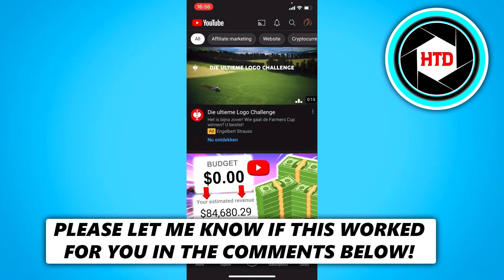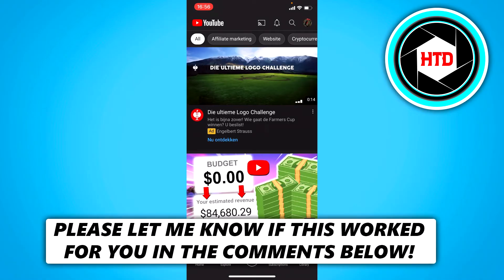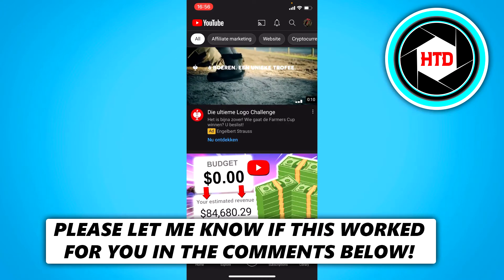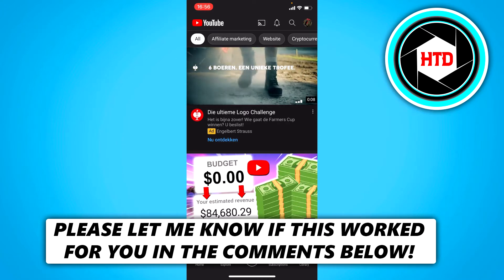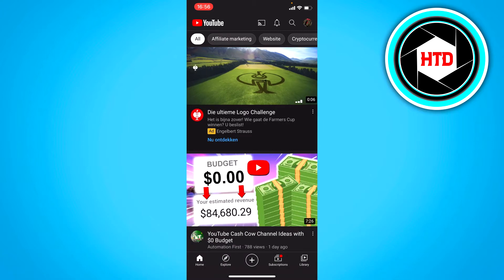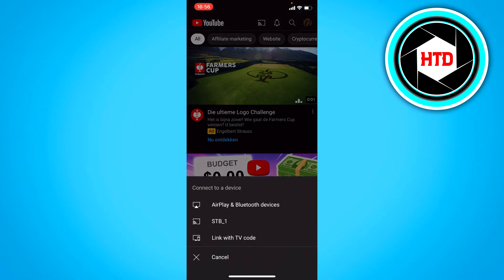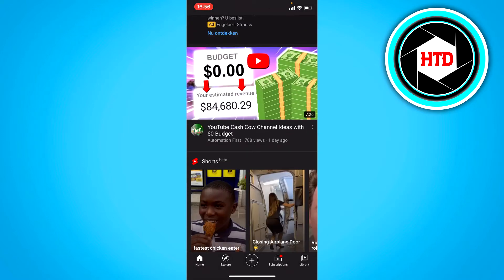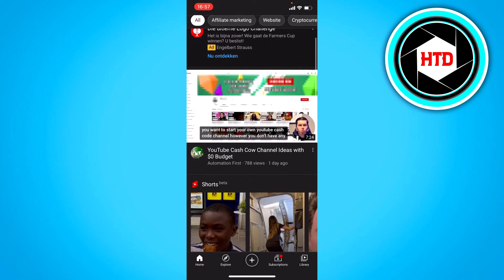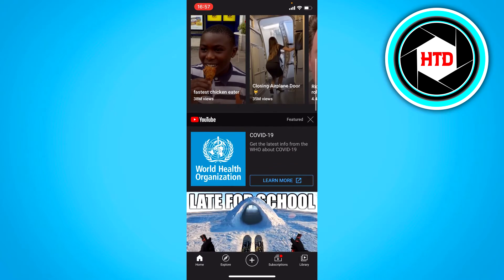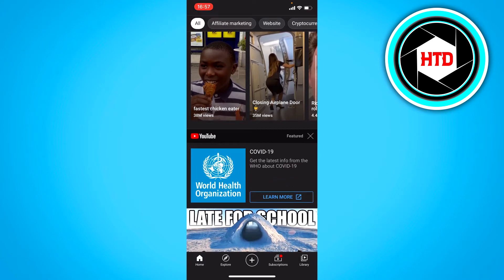How to fix the cast icon not showing in YouTube — that's what I'm going to show you guys in this video. So let's get started right away. At the top right here, this cast icon is not showing up, or when you select a video it's not showing up there — that is most definitely a problem or a bug.